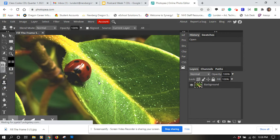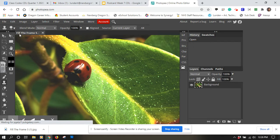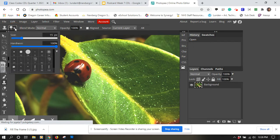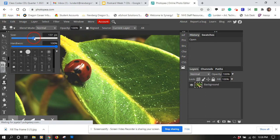And you'll see my cursor is kind of small there. So I'm going to change the size of it. I'm going to go up to here and I'm going to increase the size of it. And that might work to start.